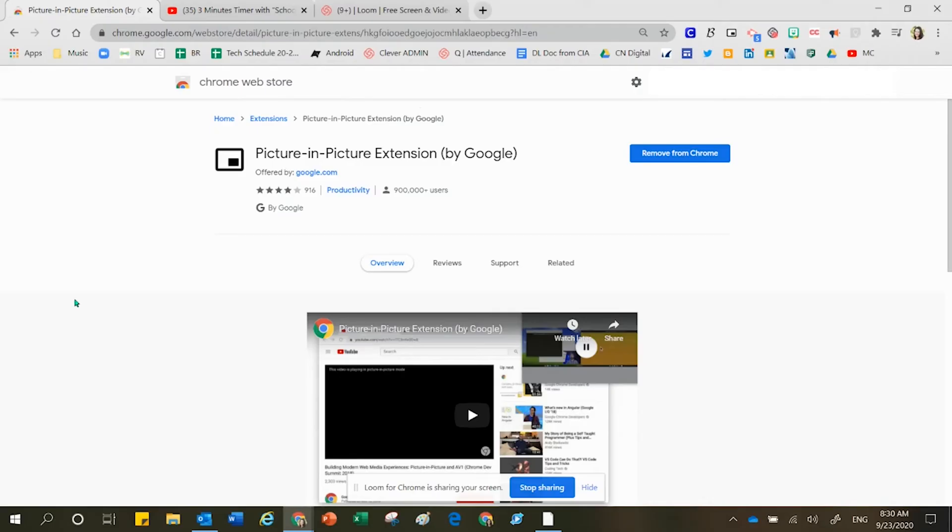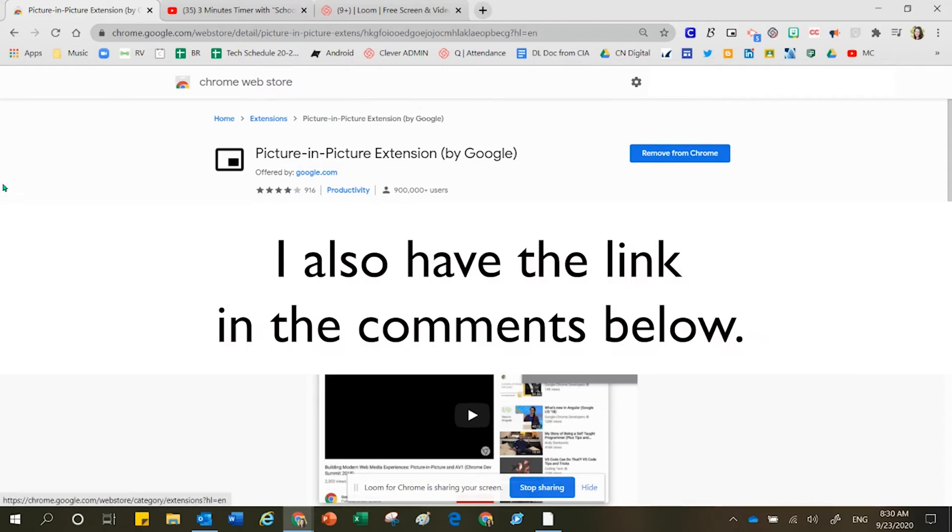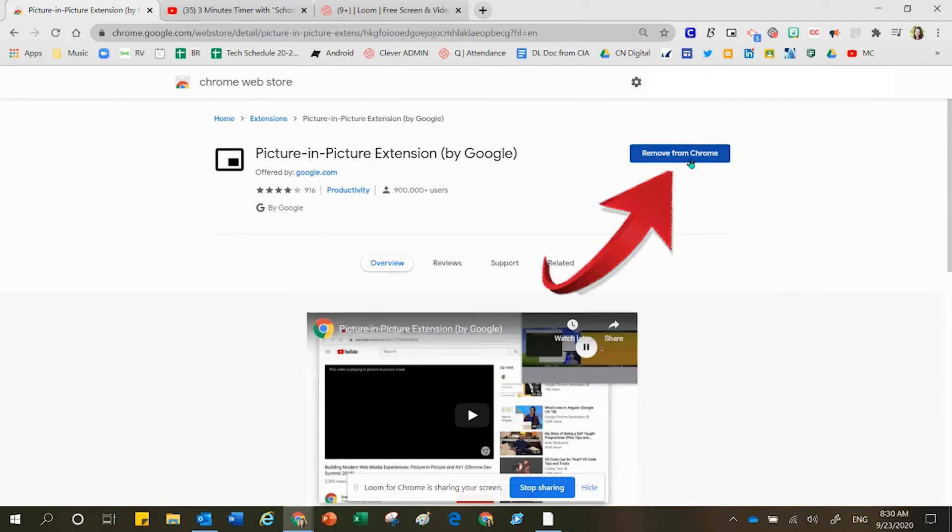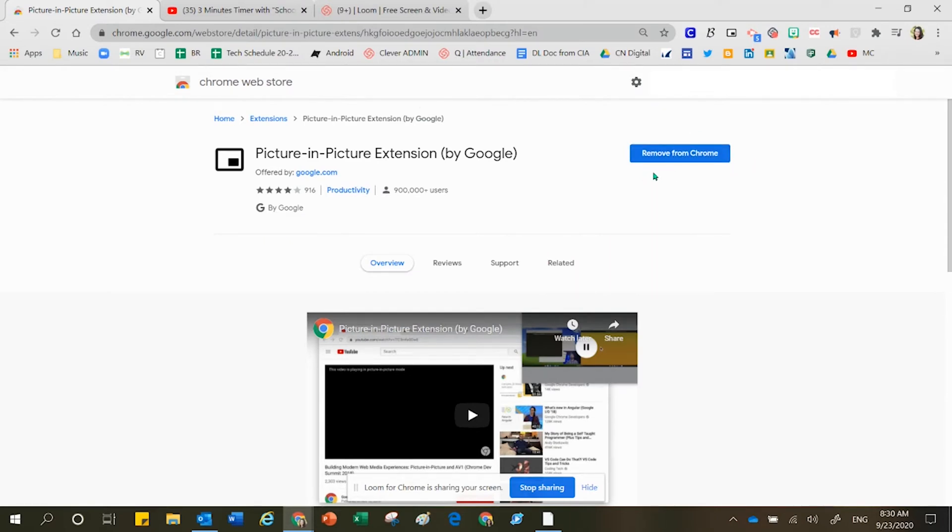Here I am in the Chrome Web Store. Do a Google search for Chrome Web Store, and then the name of the extension that you're looking for is picture-in-picture. Once you get to this location, over here on the right-hand side it says 'remove from Chrome' because I already have it installed. Yours will give you the option of installing.